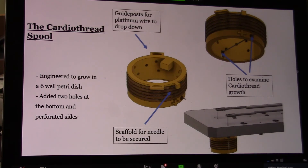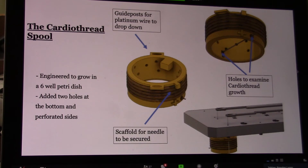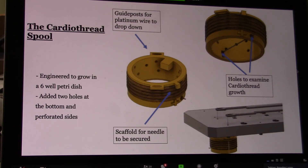Last but not least, we also wanted to apply pacemaker technology. We found that we were able to sustain growth and contractile behavior, but the contractile behavior only occurred in localized areas of the Cardiothread. Our objective is to create a uniform beating Cardiothread so that the entire thread exhibits contractile behavior and functions as similarly to heart tissue as possible. The pacemaker introduces an electrical circuit to the Cardiothread, allowing uniform beating throughout.